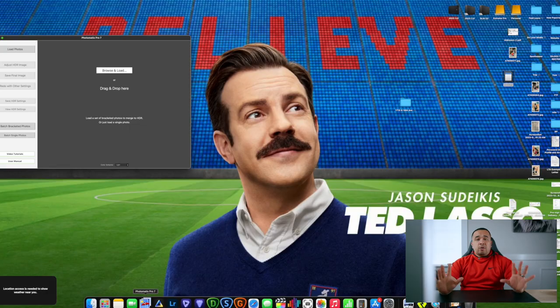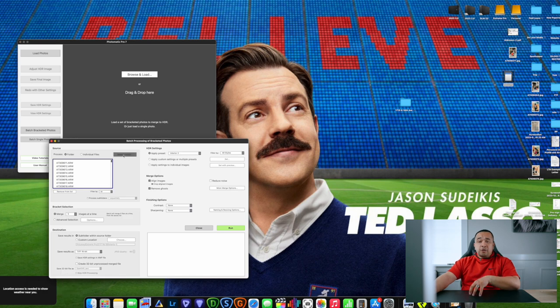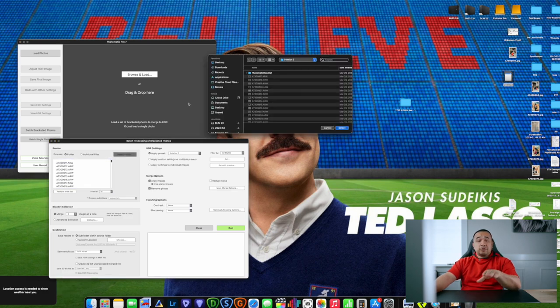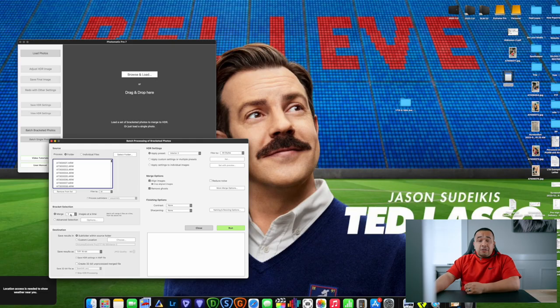Photomatix pretty much blends all five of those bracketed photos better than Adobe Lightroom, honestly. You open the program, click on 'Batch Bracketed Photos,' and select the folder you want to work with — this is exactly why we created those separate interior and exterior folders. Find your file, click on it, hit Select. Since I took five photos, every single photo is bracketed five times — underexposed, overexposed, correctly exposed, and the two in between. We're going to click on Merge 5.